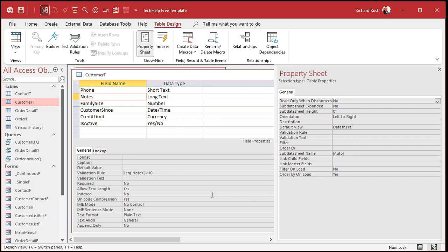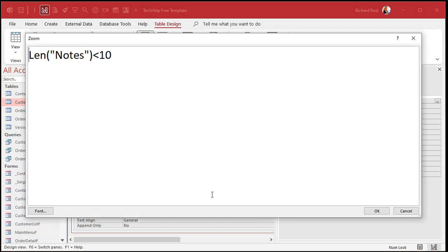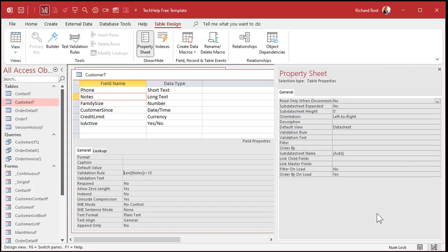Hit OK and look what happened. Let me zoom in again — Shift+F2. Access changed it just slightly: it put 'notes' inside of quotes. This is a common thing that happens. In this case, you want to make sure you put Notes inside of brackets. We don't want the actual word 'notes' — we want the Notes field. You usually only need brackets around field names if they have spaces or weird characters, but sometimes Access tries to change your functions for you. It's trying to be helpful, but in this case it's not. So hit OK.